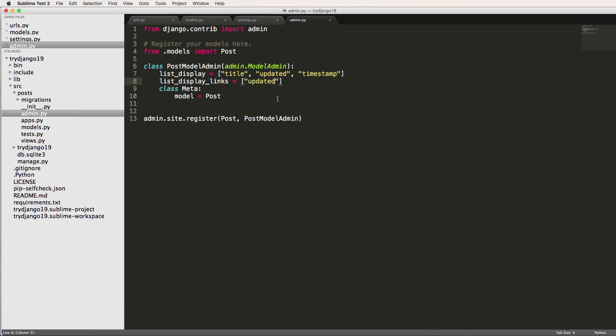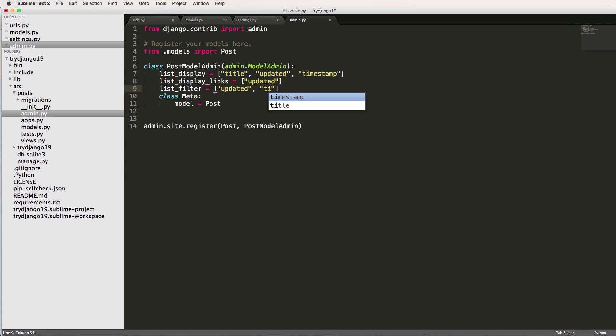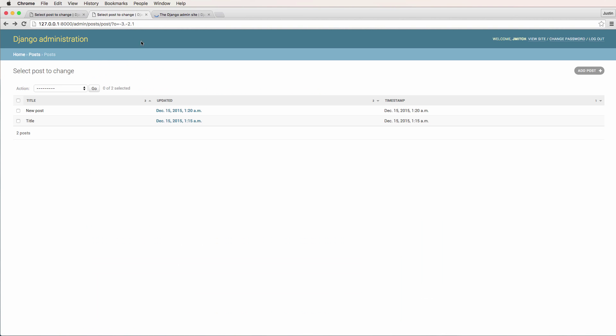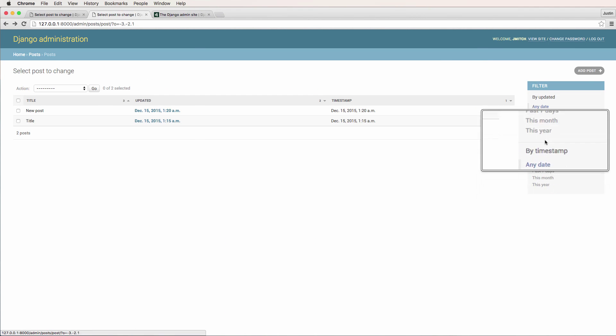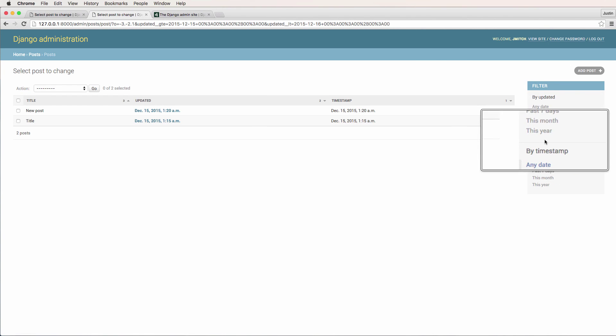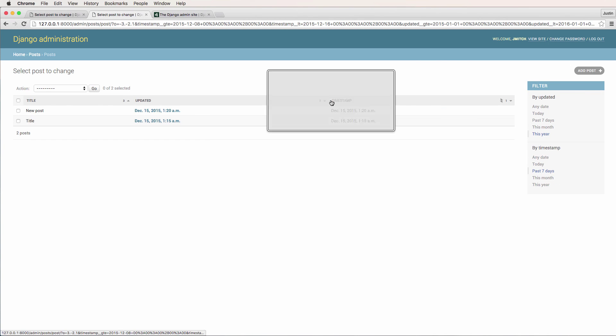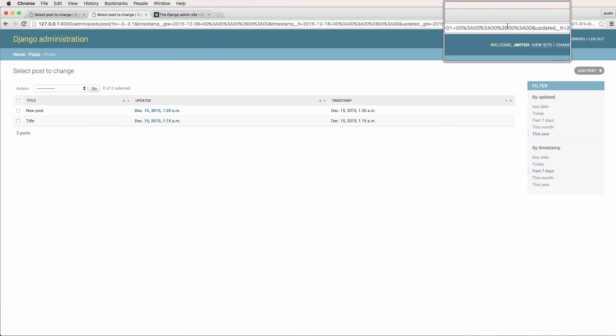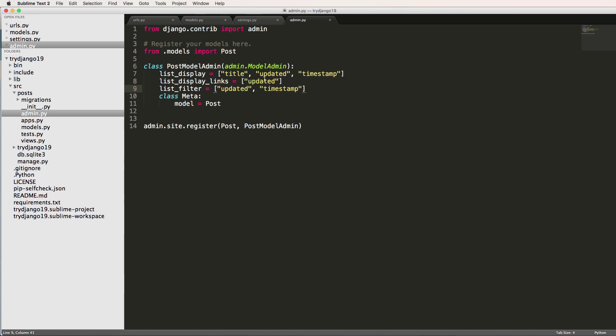We could also do list_filter. And I'm going to put this as updated and timestamp. We will refresh in here and now we have a filtering function. So I can actually filter based off of our filters, the timestamp itself. It's going to filter. And notice the URL up here changes quite a bit, but it is at least filtering. So we can have a little bit more of a dynamic admin.